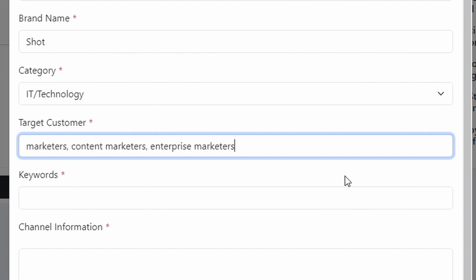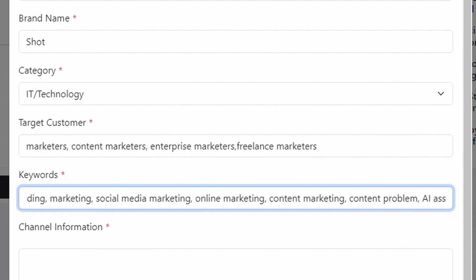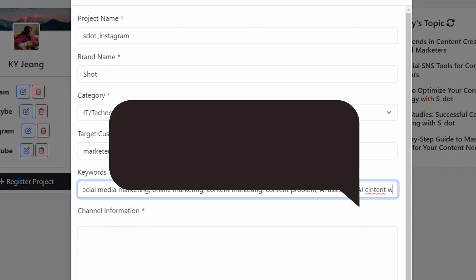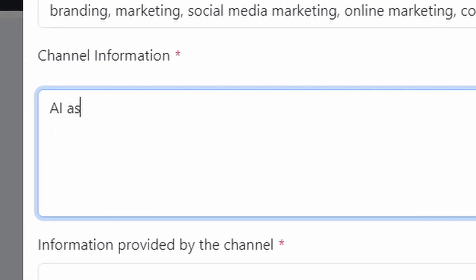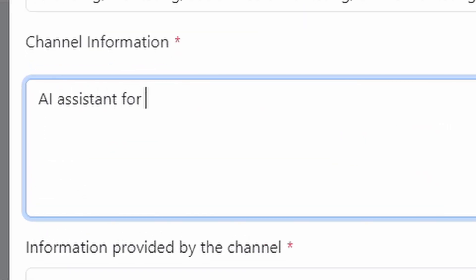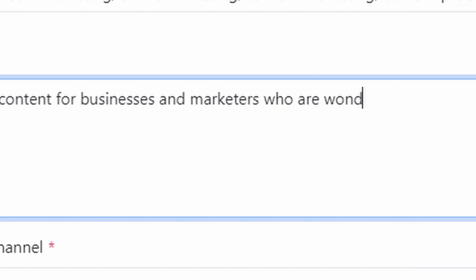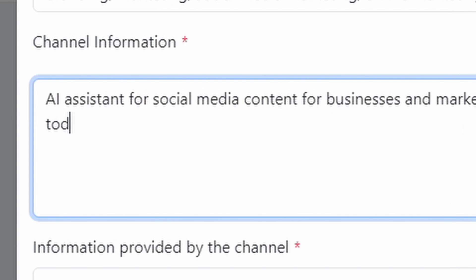Pay extra attention to the channel information and the main information provided by the channel to get better content results. Now, let's talk about what's helpful for creating carousel posts. Here's the second tip: in the channel information section, provide a brief introduction to the brand and relevant information. Include the following details to receive more cohesive carousel post proposals.